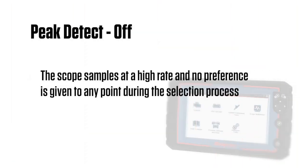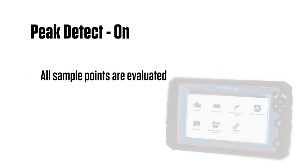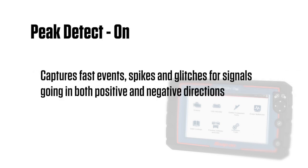When Peak Detect is off, the scope samples at a high rate. No preference is given to any point during the selection process. When Peak Detect is on, all sample points are evaluated. Peak Detect captures fast events, spikes and glitches for signals going in both positive and negative directions.